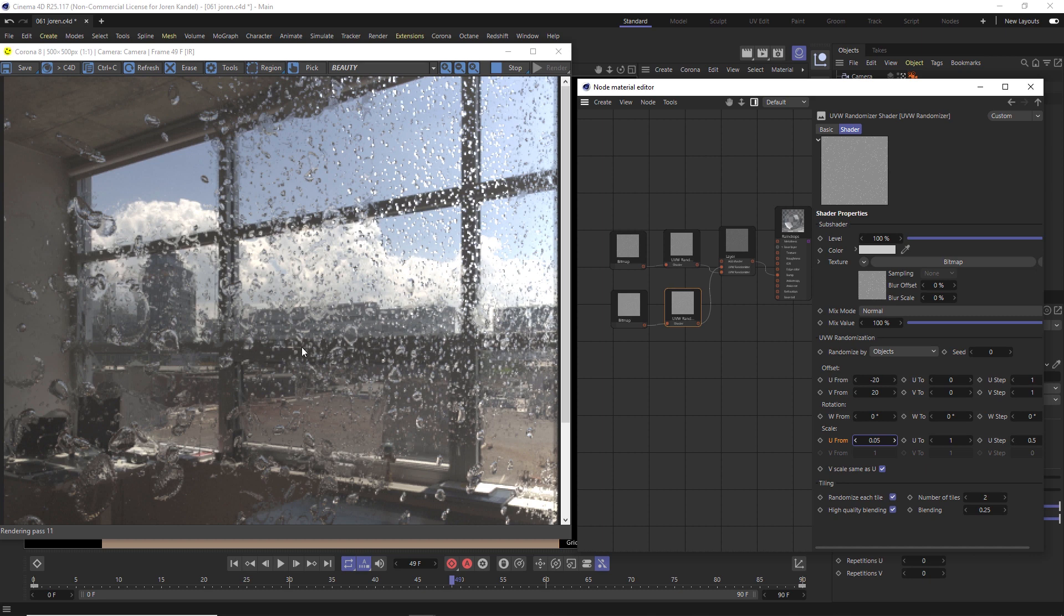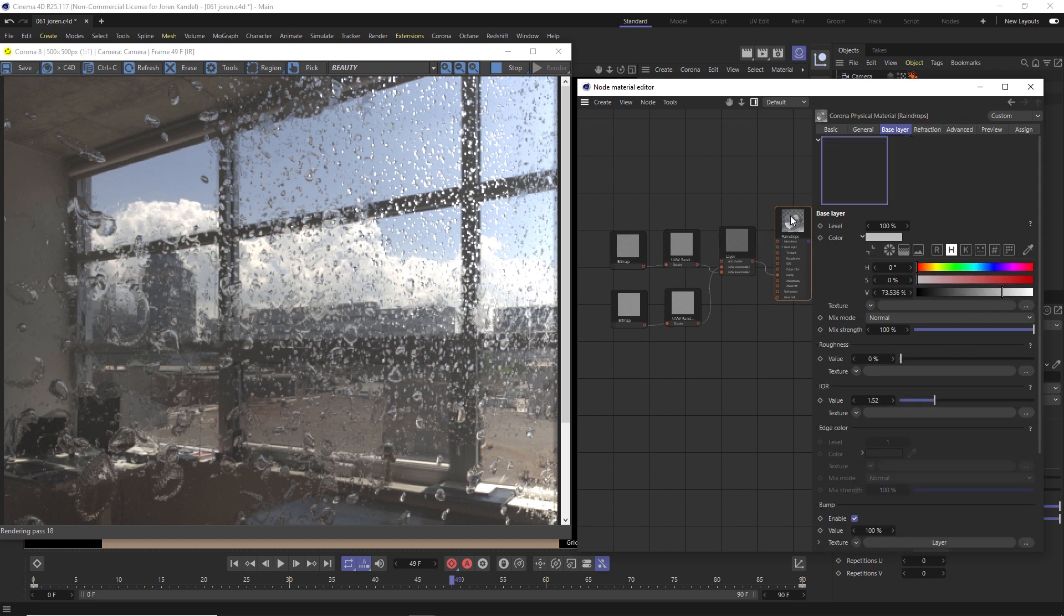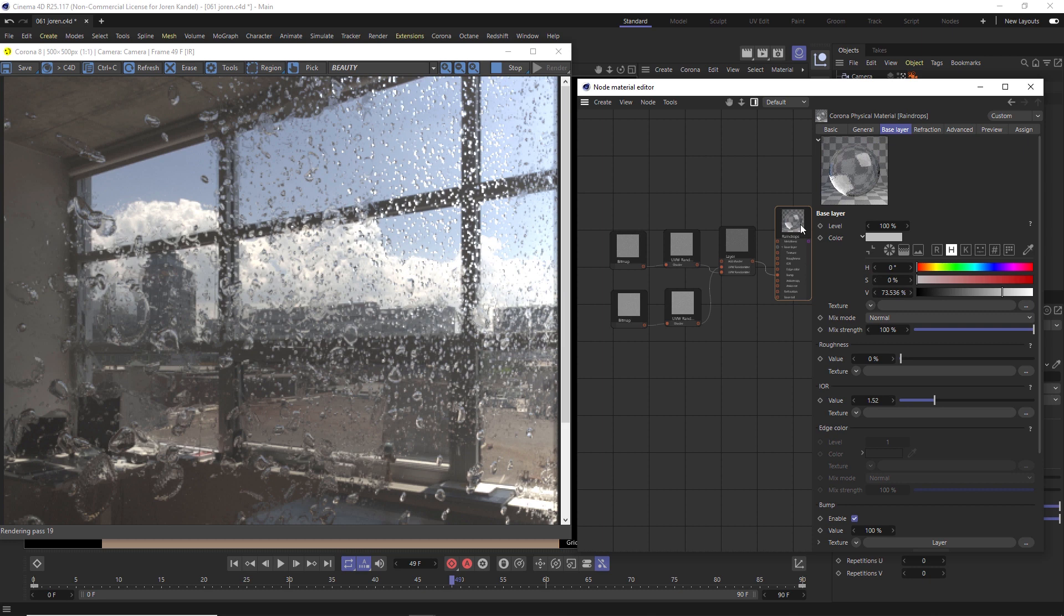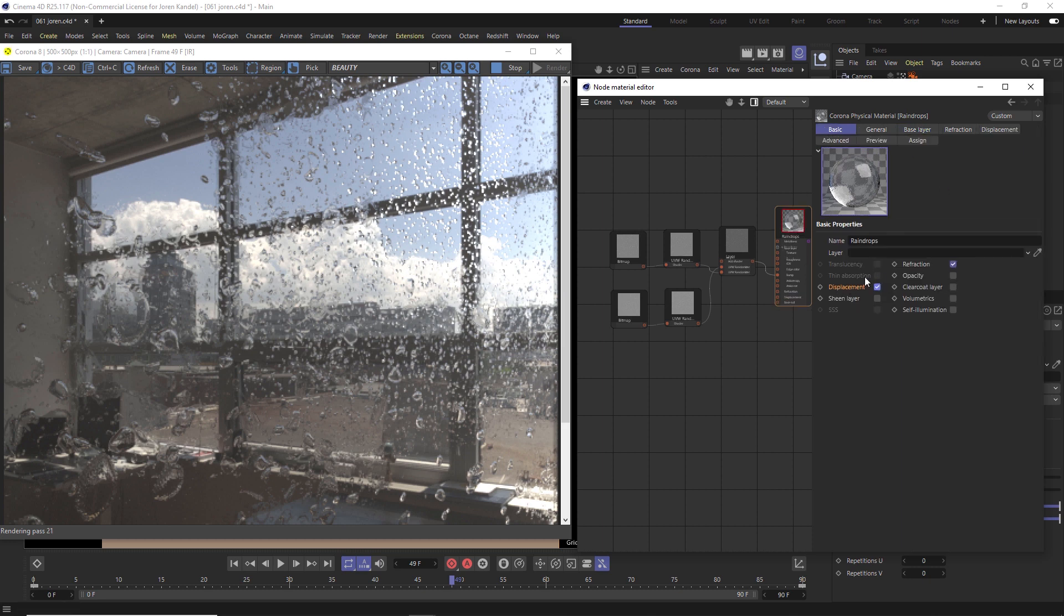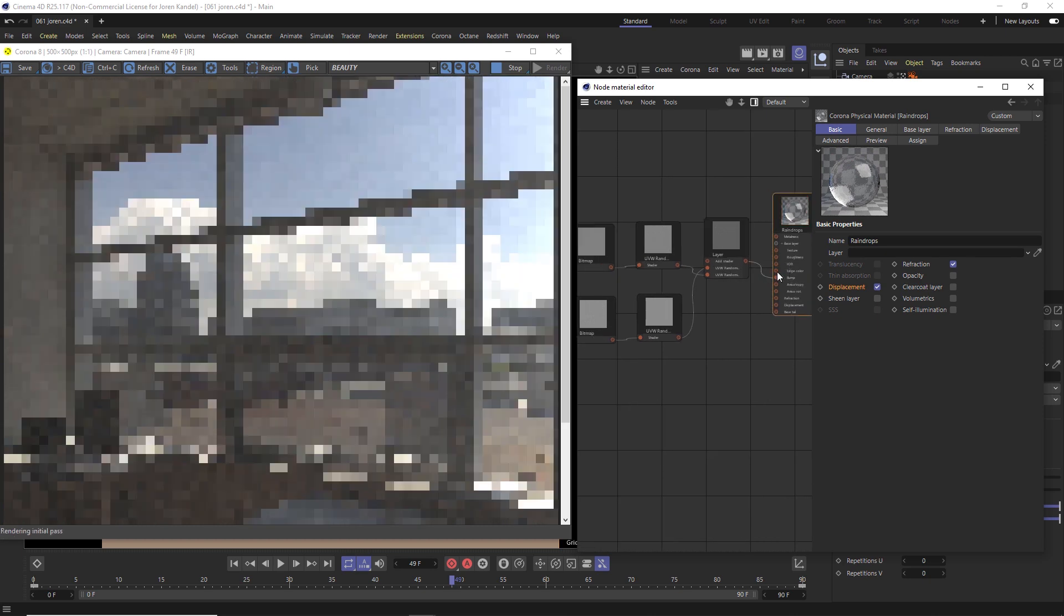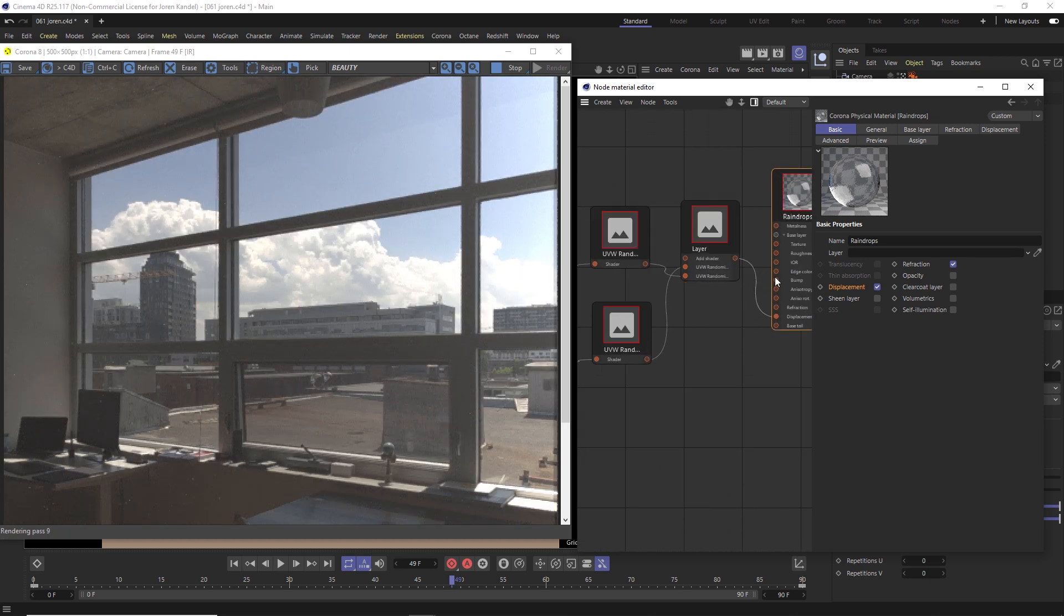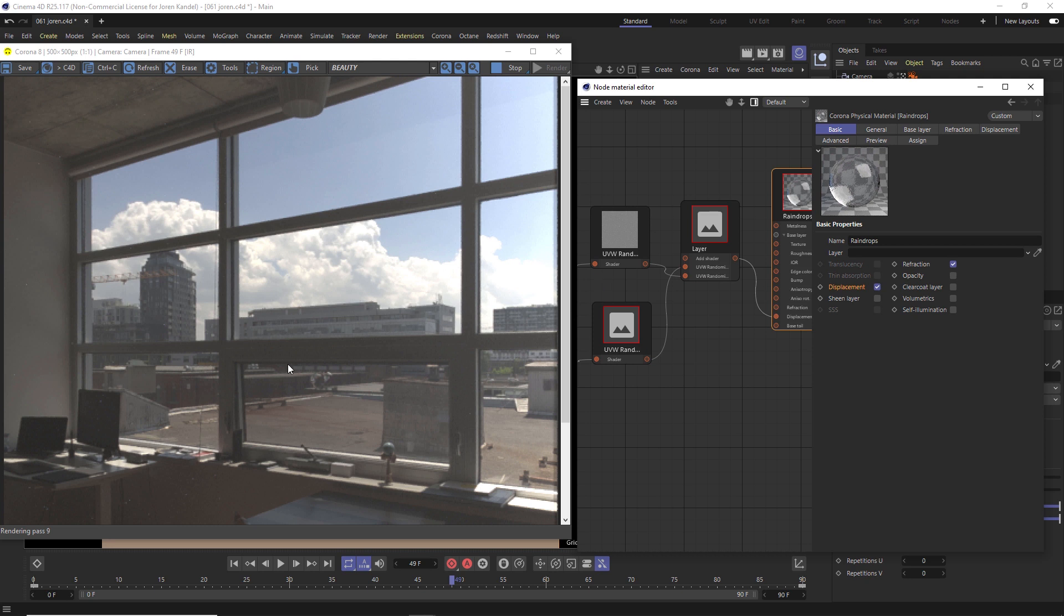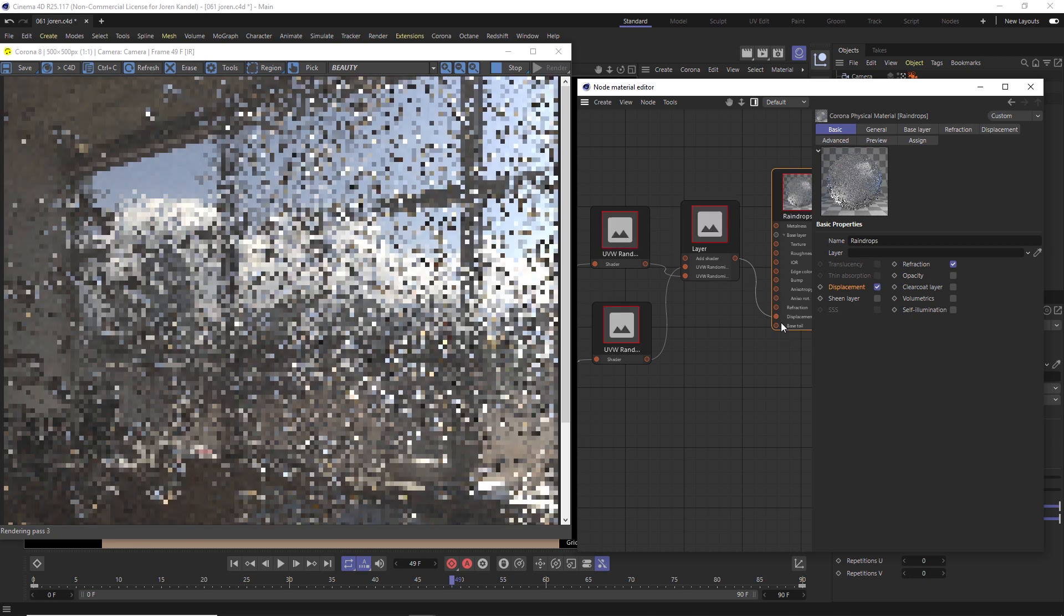All right, so the last thing that you can do is pipe these into displacement instead of bump. It'll give you a bit of a better result. The way we do that is click on your material, go to basic, and you can turn on displacement. And then you can take this final output and pump it into displacement and get rid of this node. So that will give you a bit of a cleaner result, it just takes a little bit longer to render. So I like to do that after setting everything up with the bump.